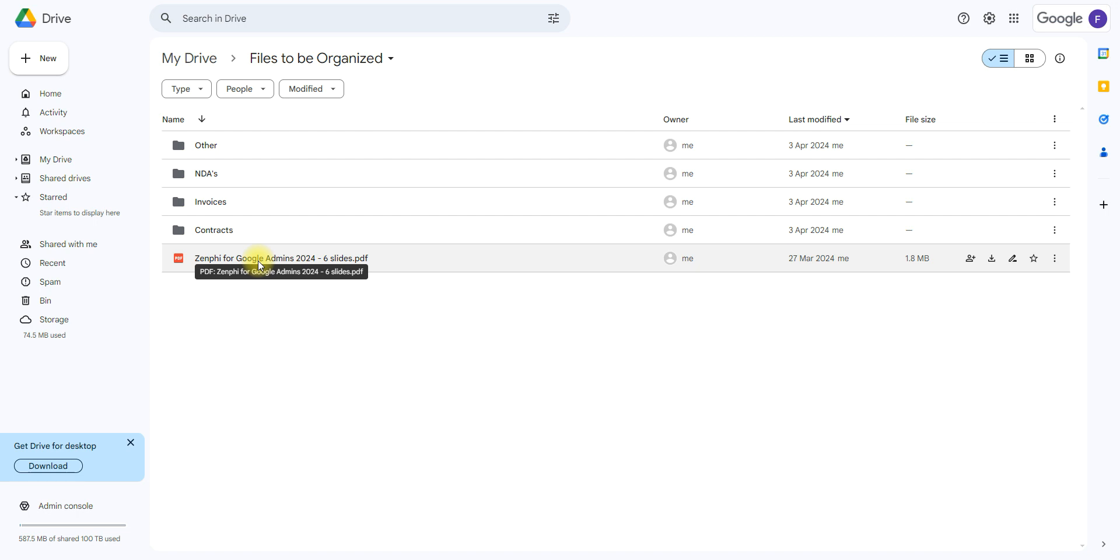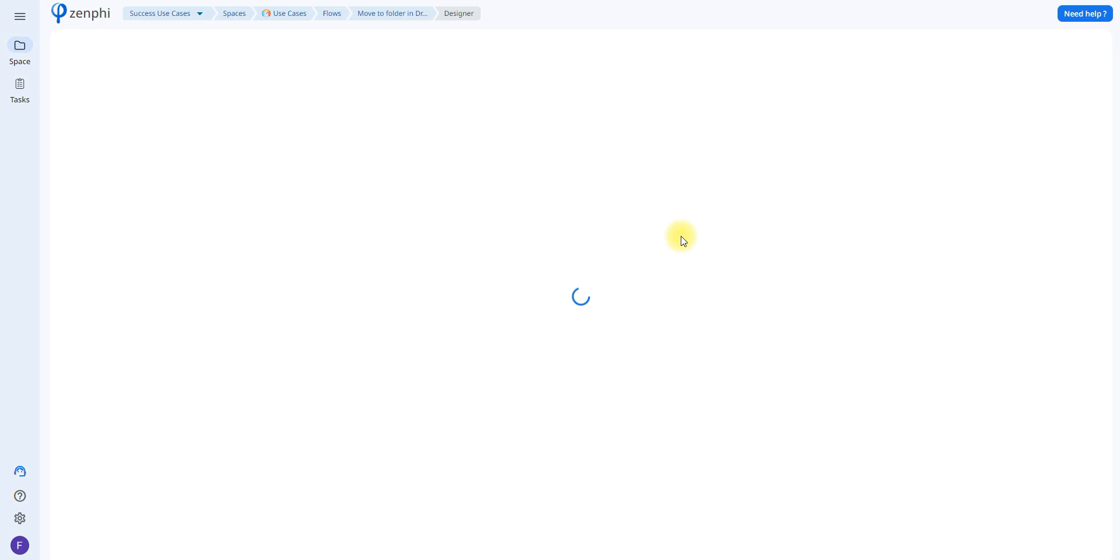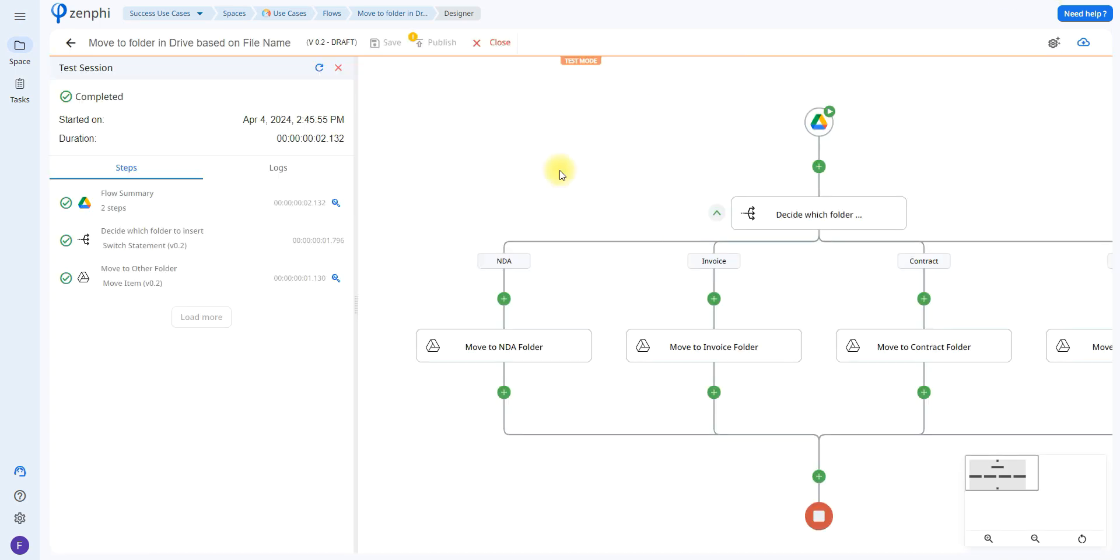Now what happens when the file name doesn't contain any of the words indicated in the branches, it will go to the default branch like mentioned previously. So let's see what happens when we try to move this file, we'll go ahead and select that file, click start, okay, and as we can see I moved it to the other folder since it doesn't have the criteria of any of the other branches.